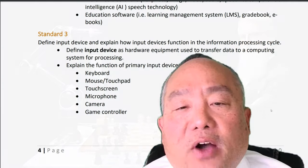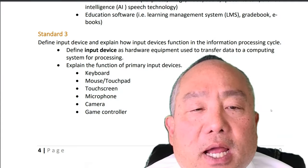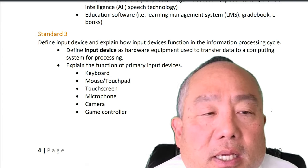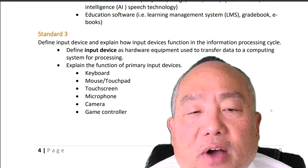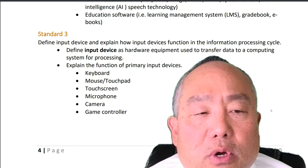Standard 3: Define input device and explain how input devices function in the information processing cycle. Define input device as hardware equipment used to transfer data to a computing system for processing. Explain the function of primary input devices: keyboard, mouse, touchpad, touch screen, microphone, camera, game controller.